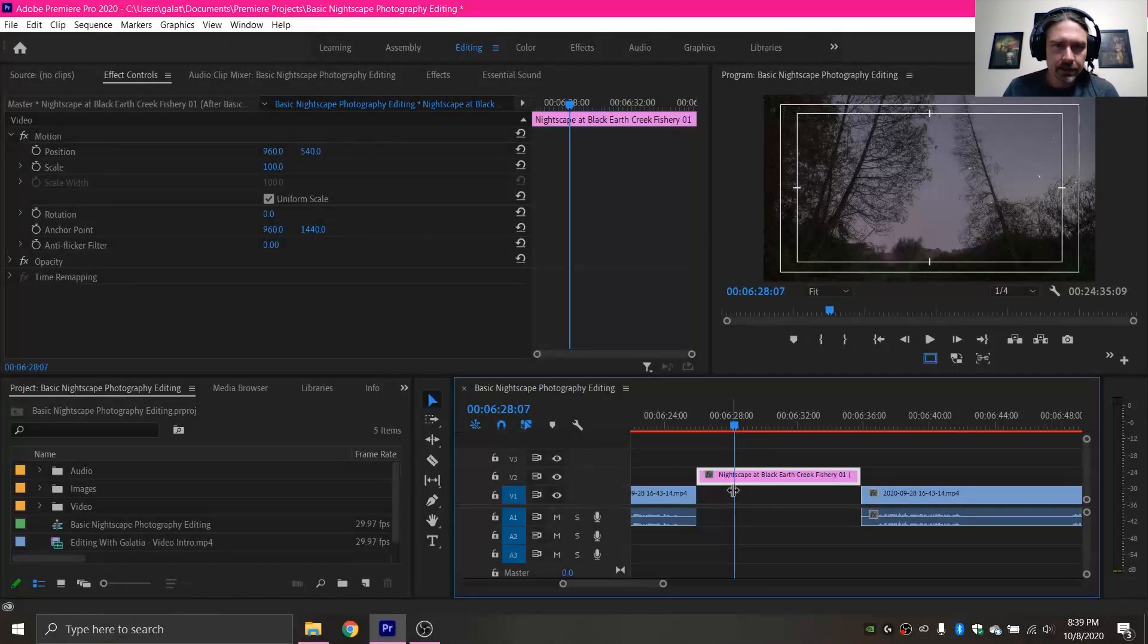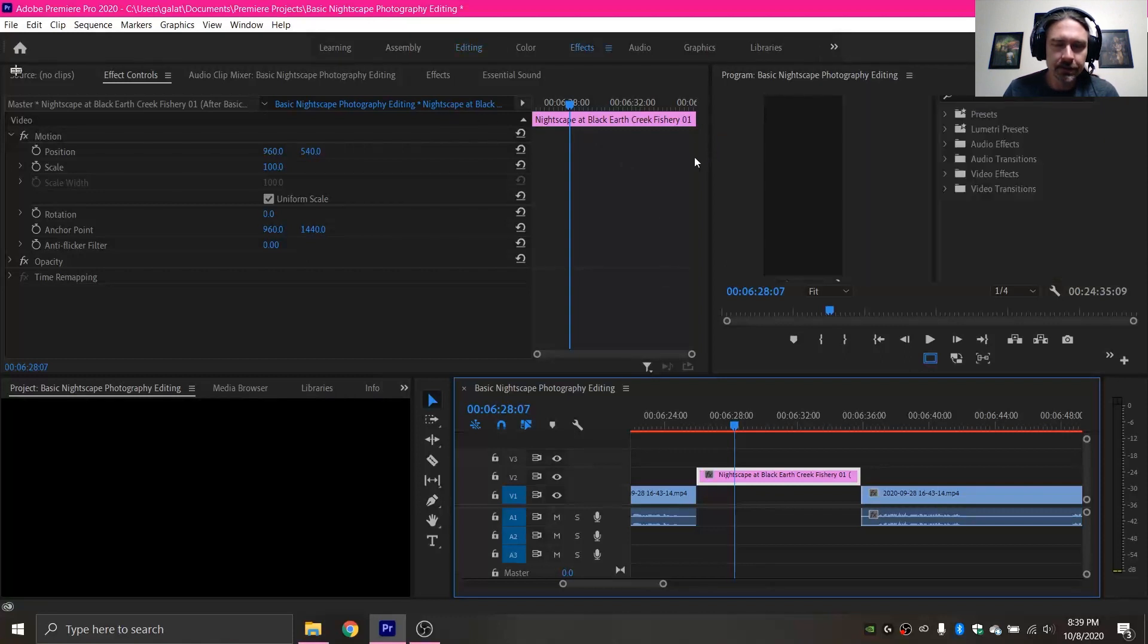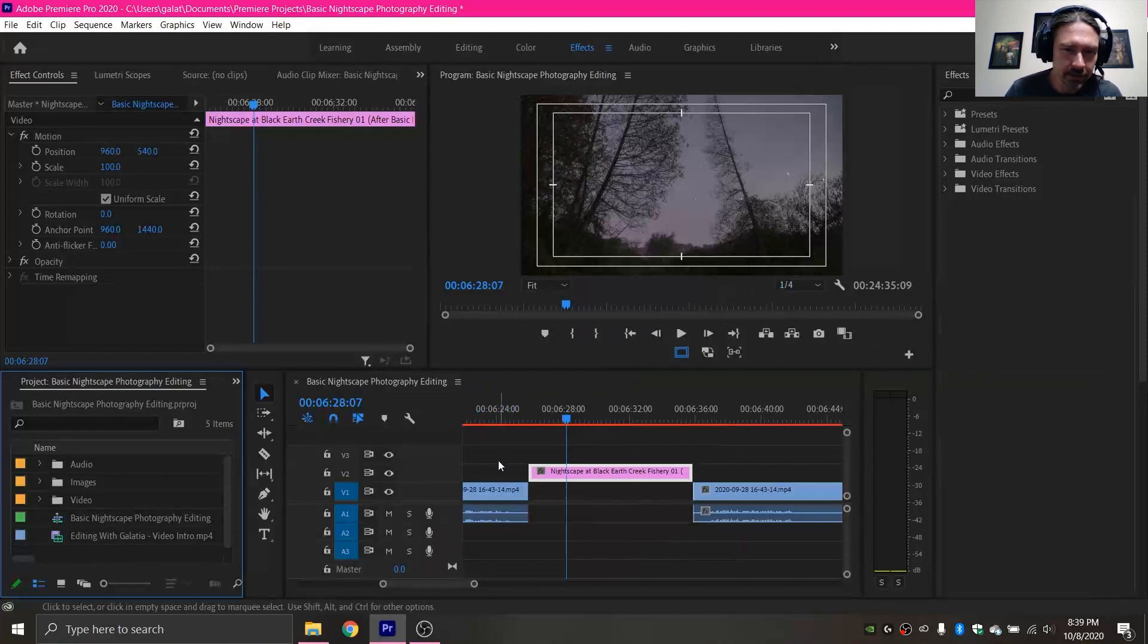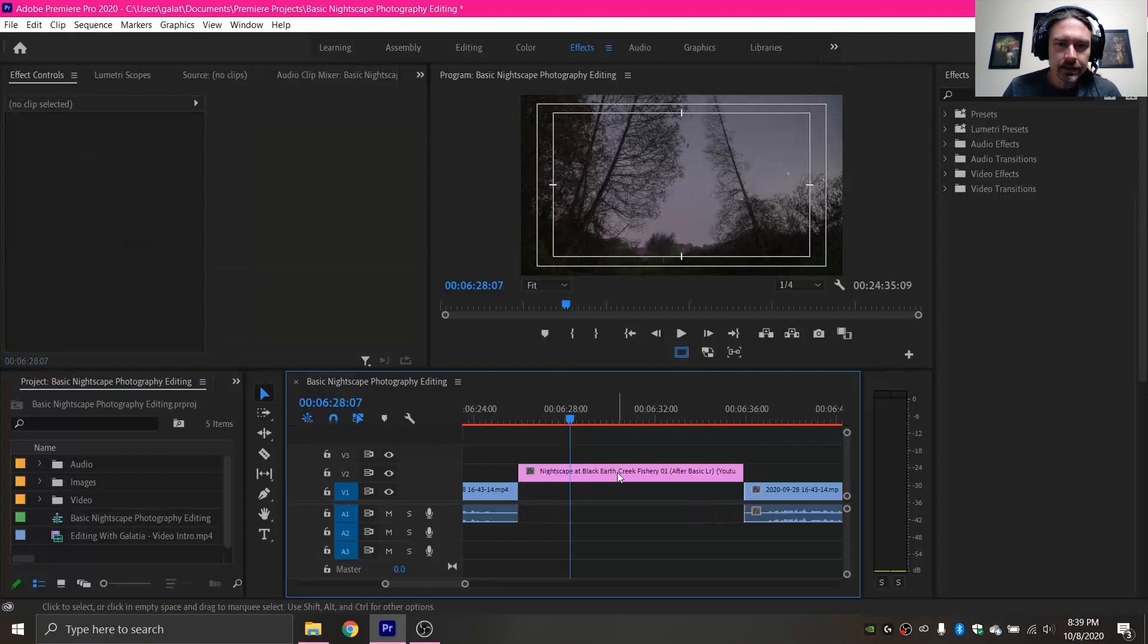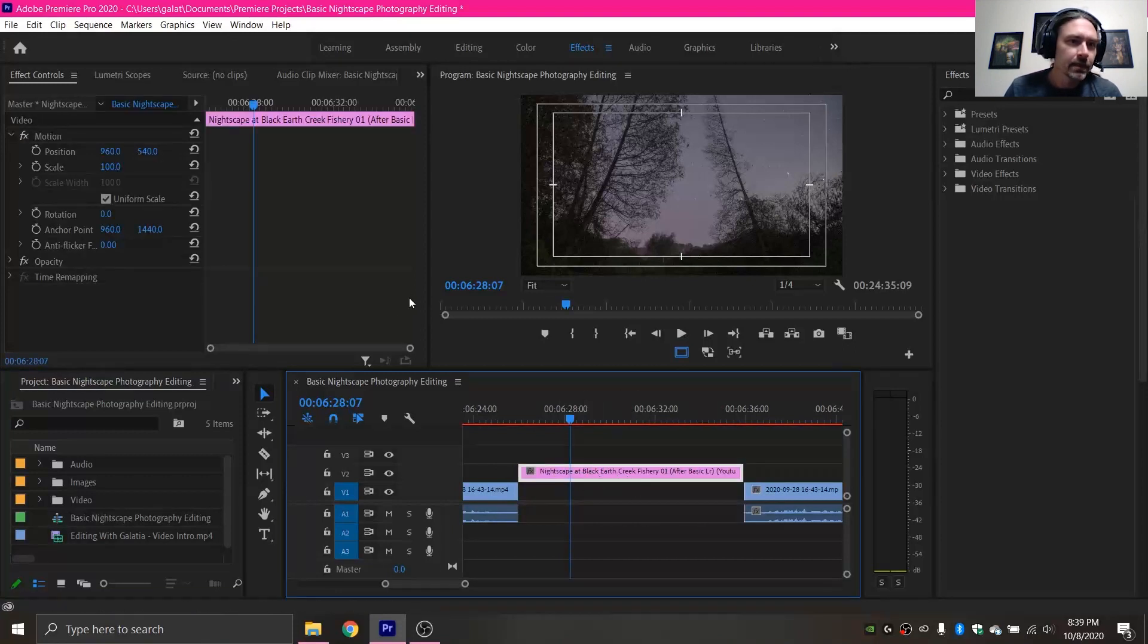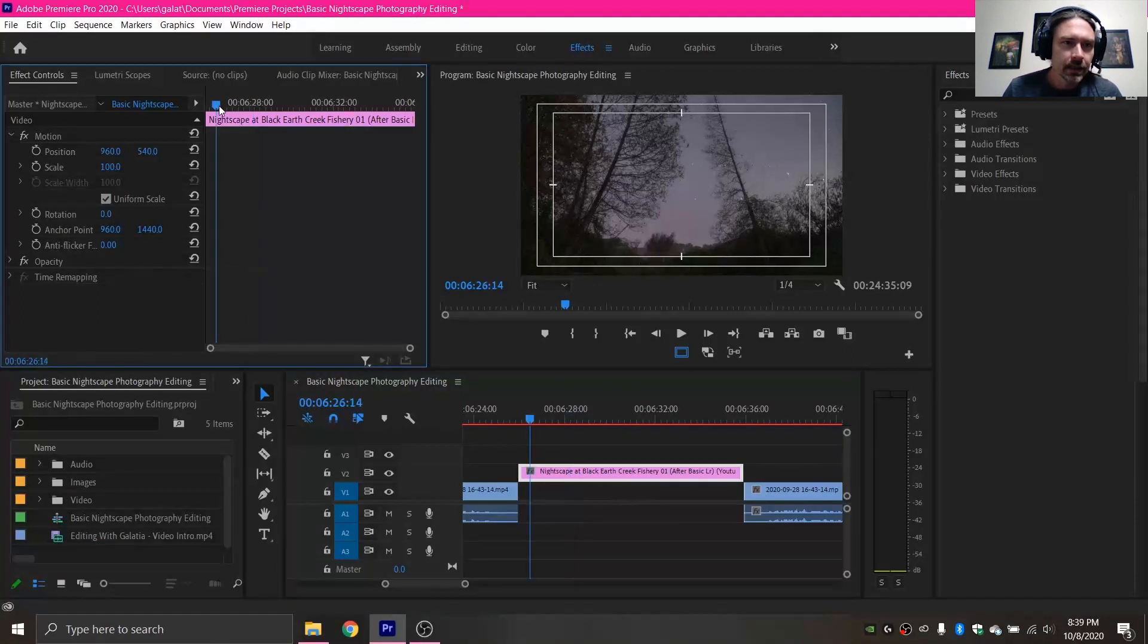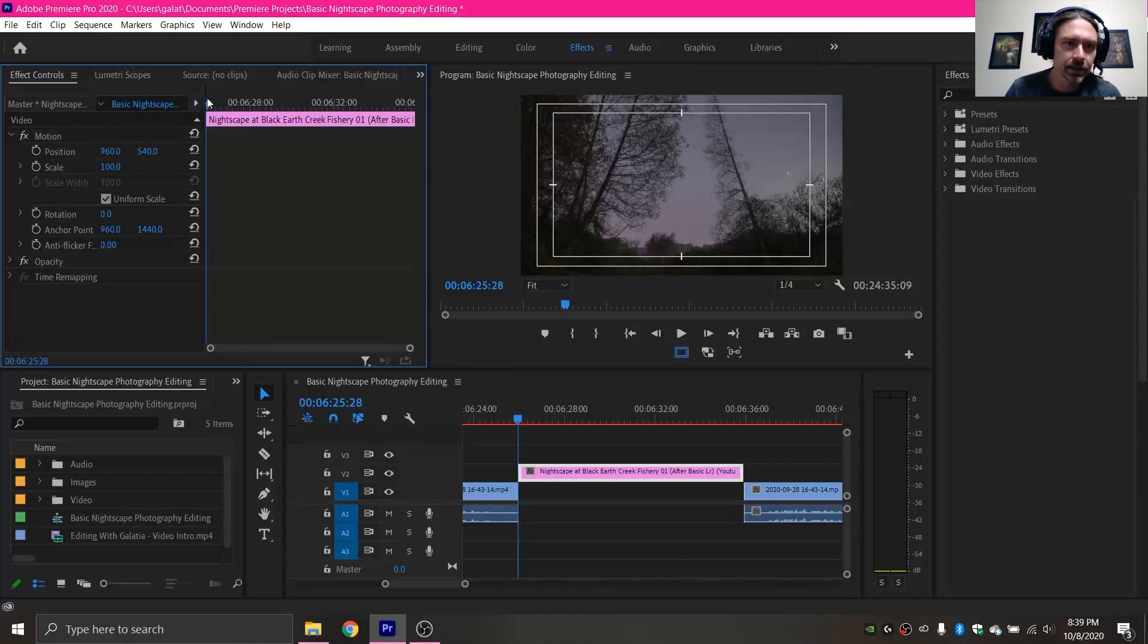Okay, so to get this started we got Premiere open and I am going to go over to the effects tab because this is where I like working in for this. So we've got our image selected here and with the image selected I am going to click up here to this little timeline and move the arrow back to the beginning so it is right at the beginning of the clip.